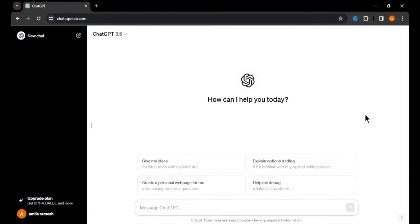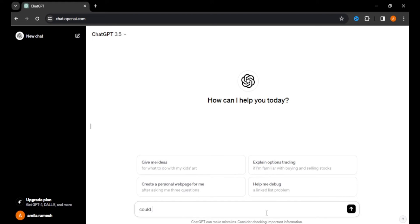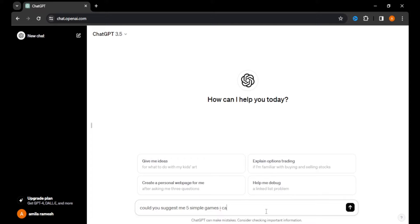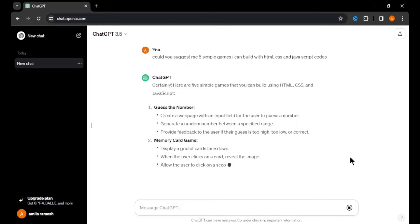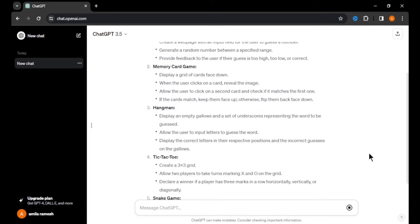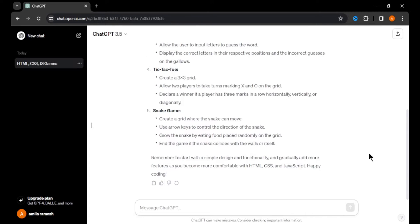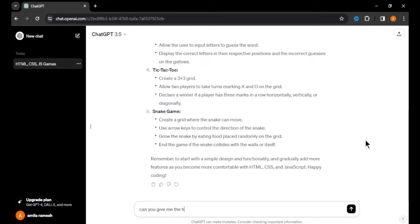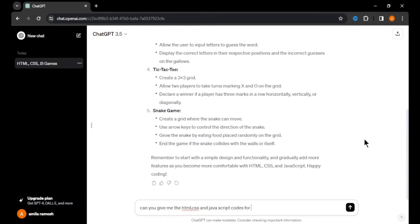First, we need an idea for our game. You can explain your idea to ChatGPT and describe how it should work, or you can ask ChatGPT for a game idea. For this video, I'm going to ask ChatGPT to suggest 5 simple games I can build with HTML, CSS, and JavaScript. I got 5 game ideas in just seconds. I'm going to create a simple tic-tac-toe game, so I'm asking ChatGPT to give me the HTML, CSS, and JavaScript code for it.